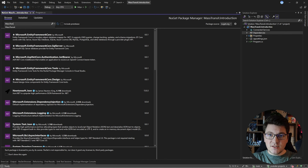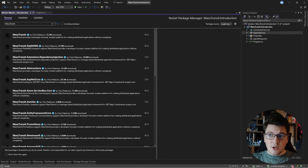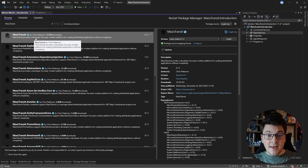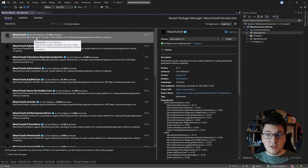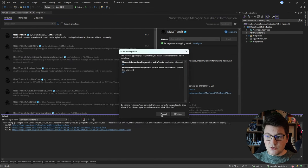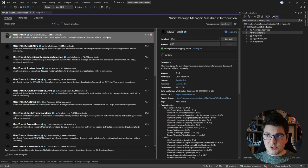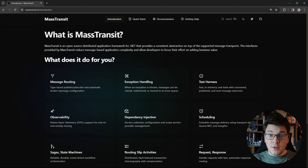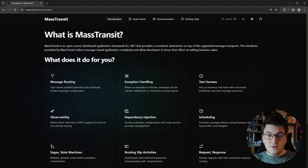I'm going to search for MassTransit and you will see a lot of NuGet packages in the results. We're going to install the core MassTransit library. From the description you can see that MassTransit brands itself as a developer-focused framework for building distributed applications, and this is really true when we start using it. I want to give you a few arguments for why you should consider MassTransit.